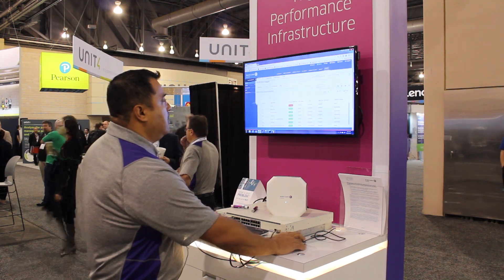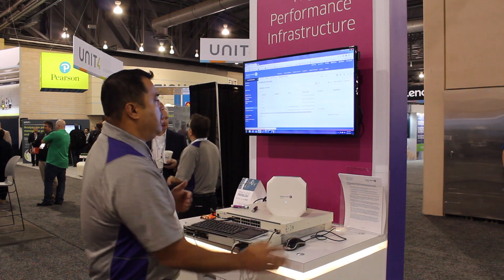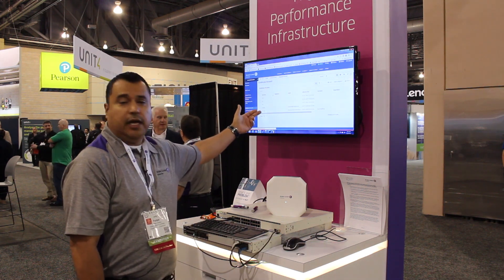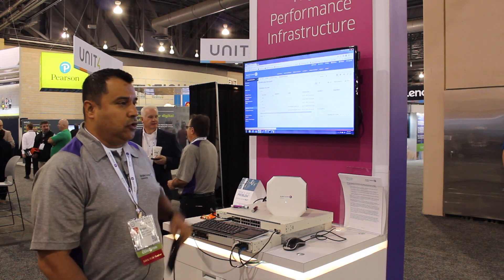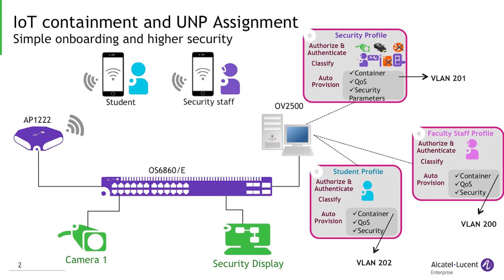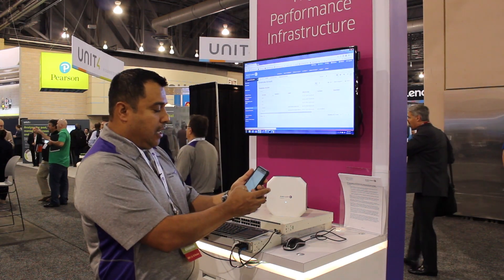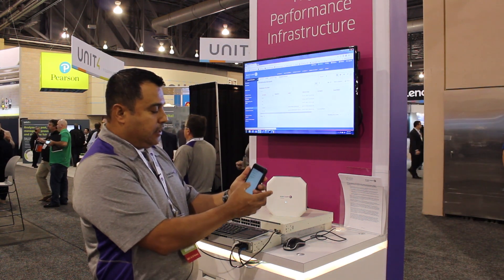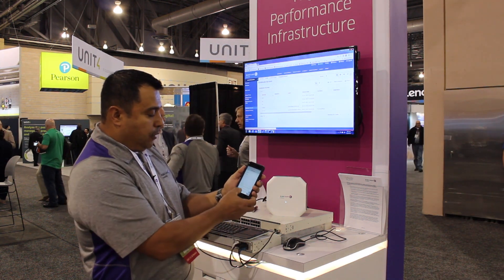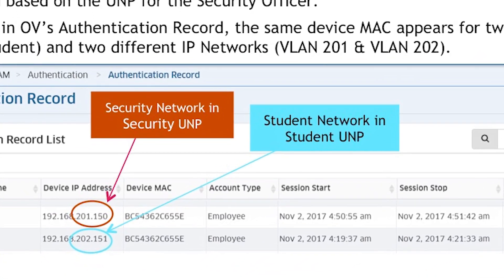Behind there, in UPAM, this is where I create all my different accounts. I create one for student and one for security. As part of the demo, I'm going to use my phone and authenticate as a security officer to show you how an IoT camera on campus can be authenticated and connected. If I'm a security officer, I'm going to select security and join my network.